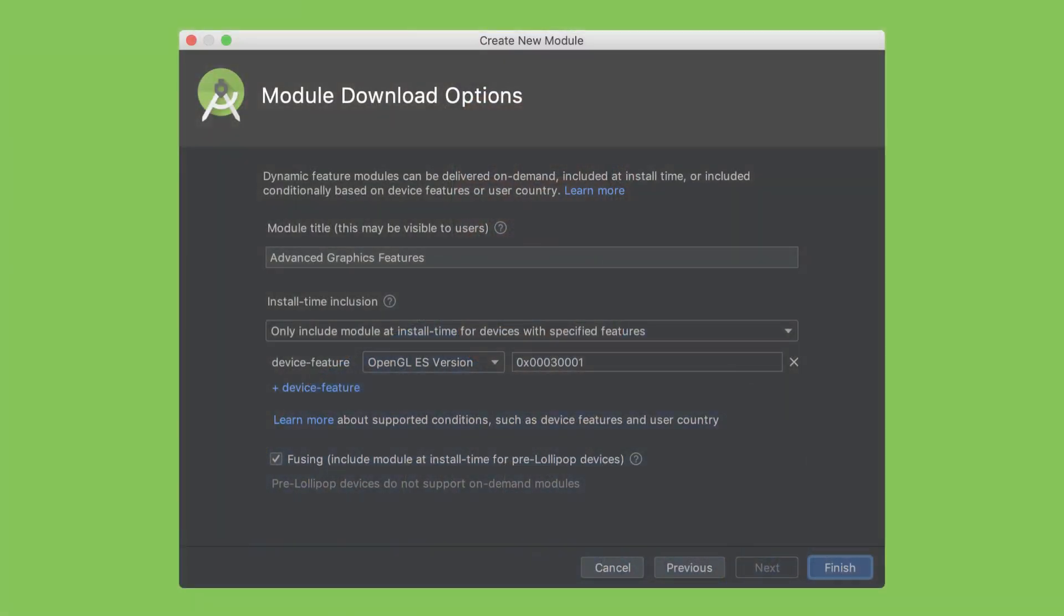Now application sizes are always something that's on our mind. That's why we added support for conditional delivery for app bundles. It allows you to set certain device configuration requirements for dynamic feature modules to be downloaded automatically during app install. You can set conditional delivery based on hardware features such as OpenGL versions, support for augmented reality, API level, or even user country.